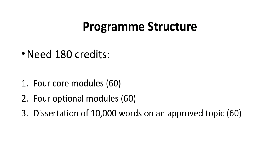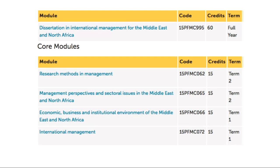The four core modules are: Research Methods in Management and International Management — these two are broader and provide the basic frameworks for studying international management beyond the MENA region. Then there are two regional modules: Management Perspectives and Social Issues in MENA, and Economic, Business and Institutional Environment of the MENA — both very specific to the MENA region and delivered by myself and Bassam. Everything on this page is compulsory.